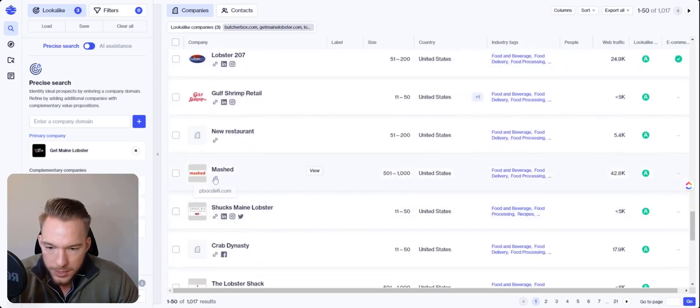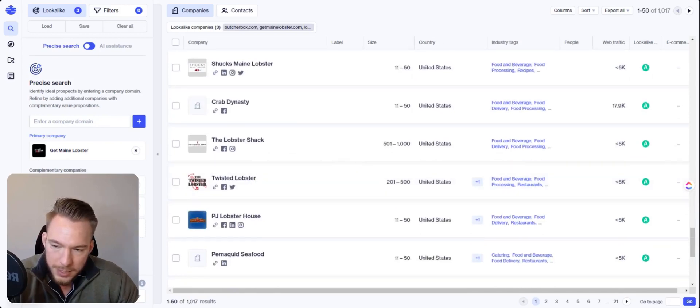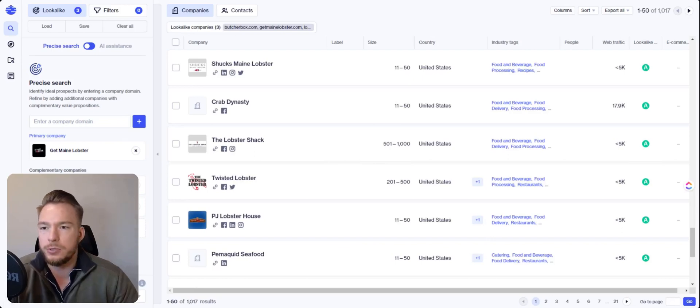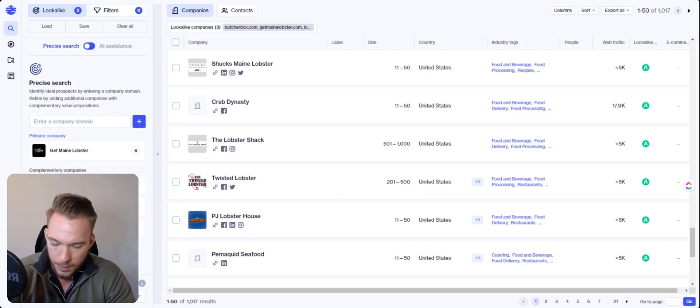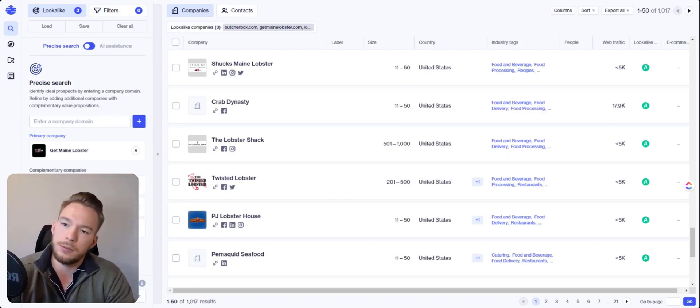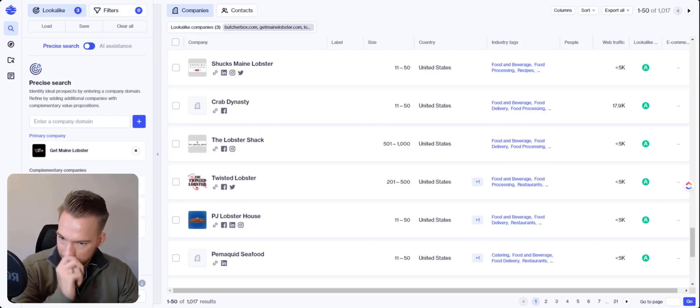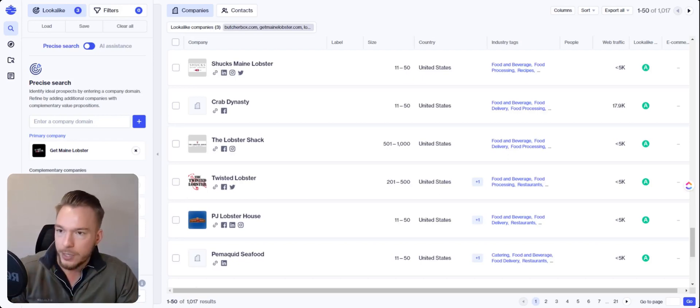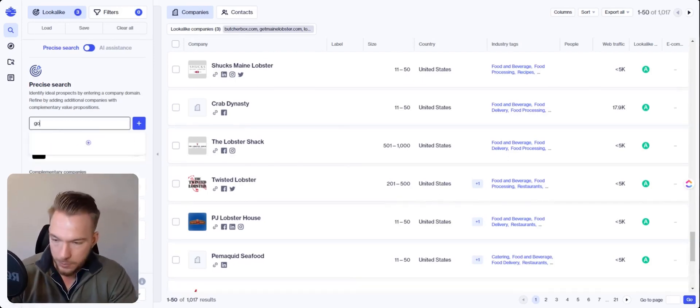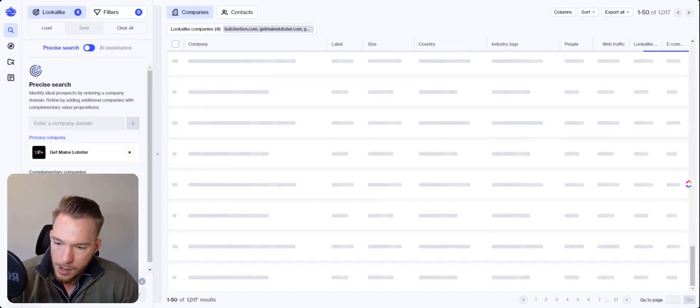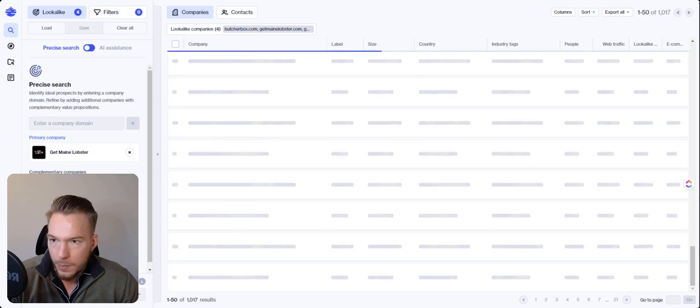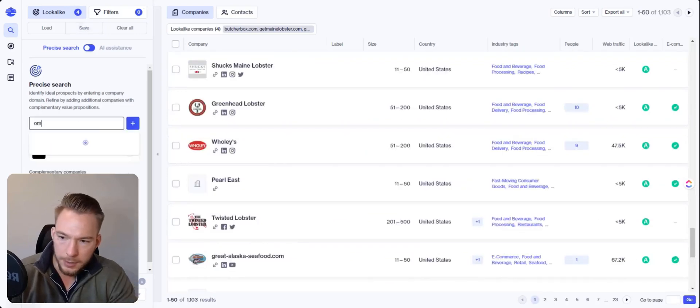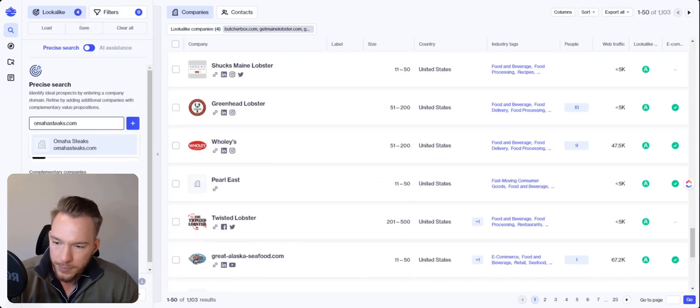What I'm seeing is I'm seeing a lot of seafood companies. And so I want to find some more companies that are like ButcherBox. So I'm just going to do a quick Google search and just say, and I know you can't see my screen right now, but I'm just going to look for meat delivery box. All right. Goodchop.com is one that we'll go for goodchop.com. And then let's do Omaha stakes.com. Omaha stakes.com.